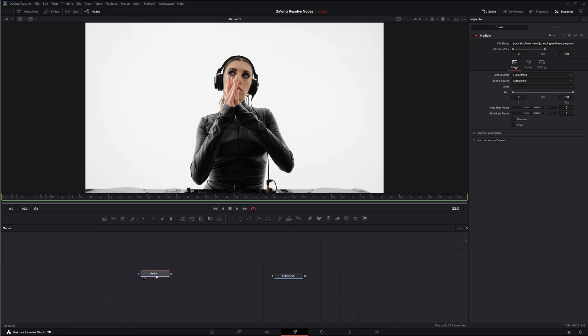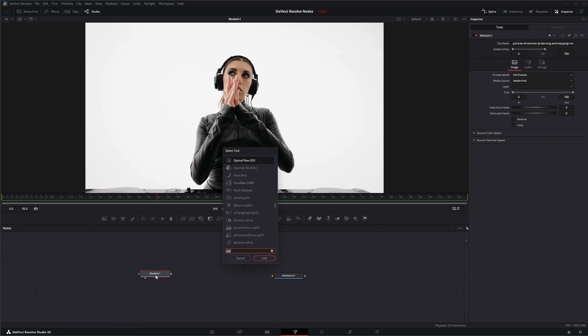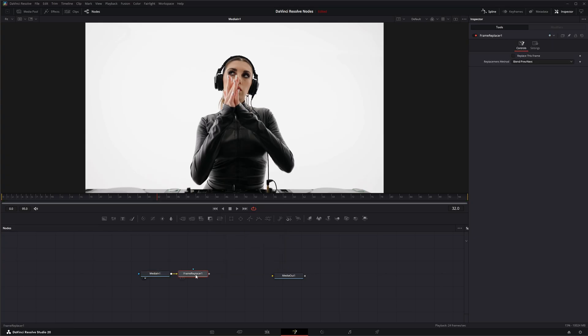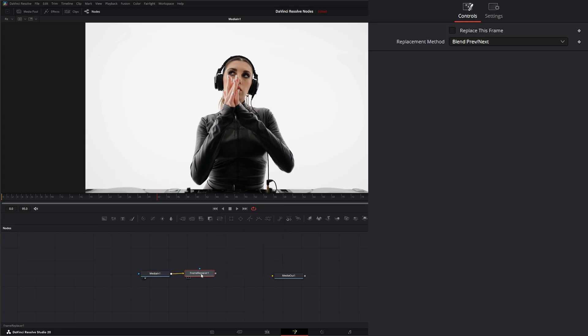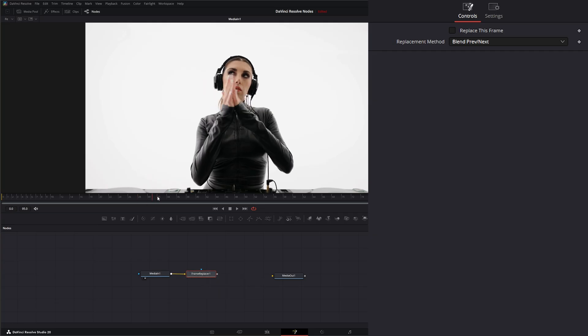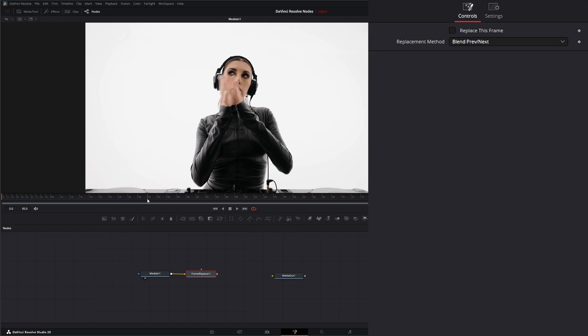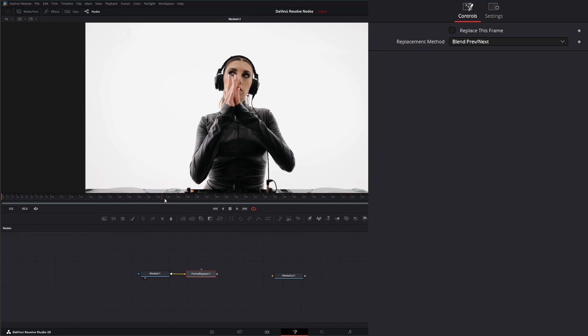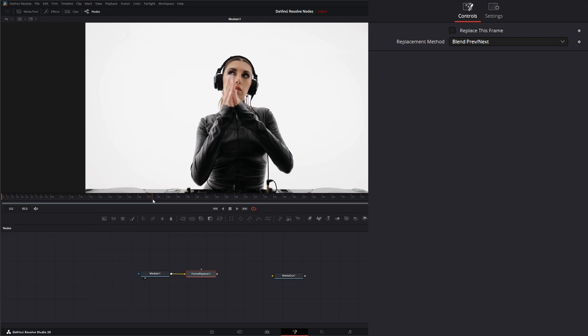So we're going to go ahead and bring in the frame replacer. We're going to add it and what the frame replacer node is going to do is it's going to use a specific frame that you select and it's going to use whatever frames before, after, or both to replace that frame.